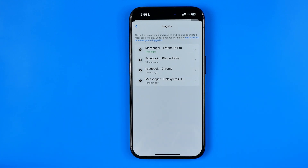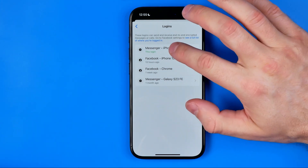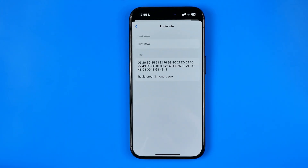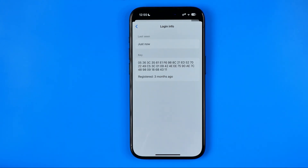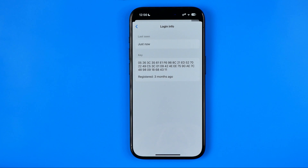Now to view the encryption key for a particular device, all we have to do is tap on it, and right there at the next screen it will show you the unique encryption key for that particular device.